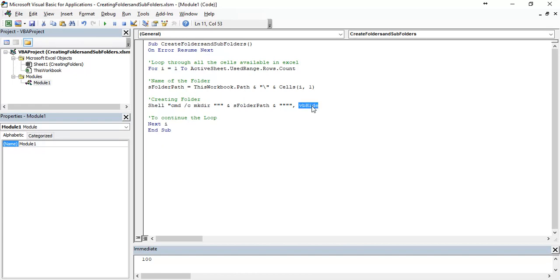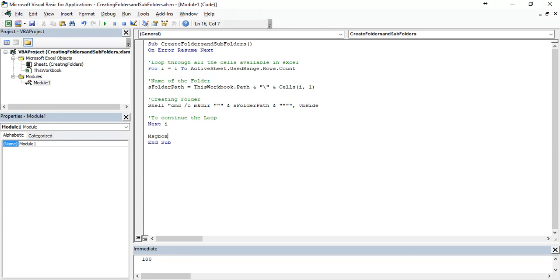It won't be visible in this window. After this it will continue to loop. At the end, for notification we will use message box. Folders created.